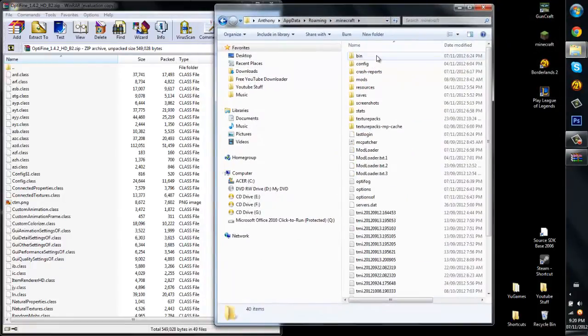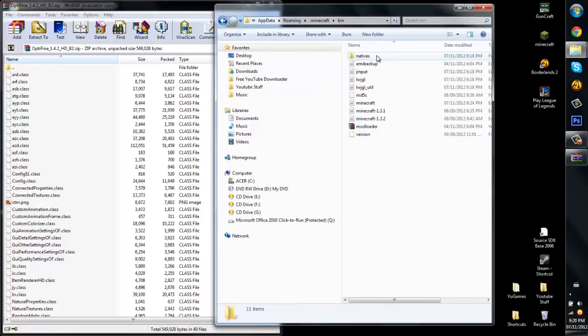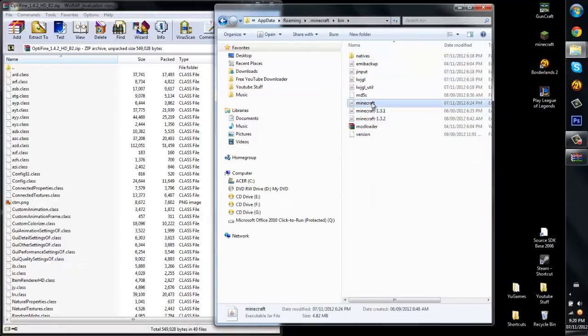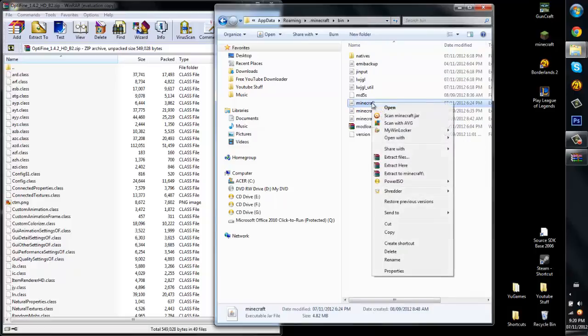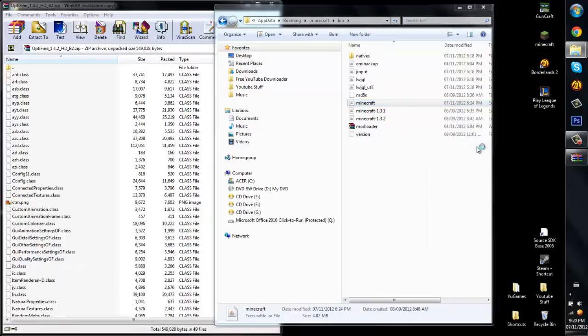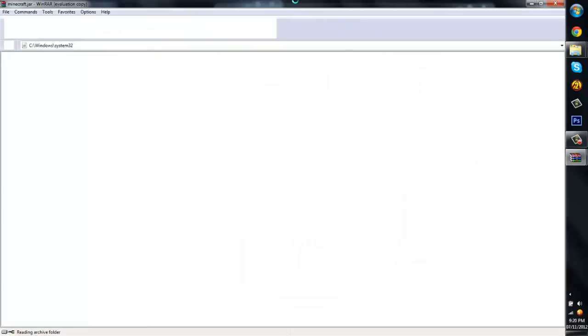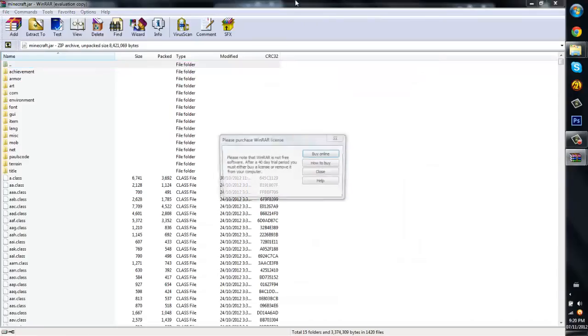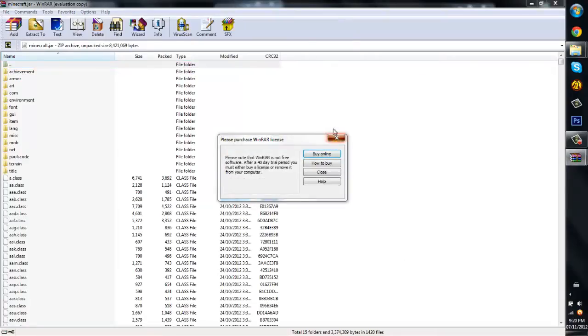So what you want to do from here is click Minecraft, go into your bin and open up the minecraft right here. What you want to do is right click it and open with WinRAR Archiver. This way you can open up and look what's inside. WinRAR Archiver, see, from here, boom.